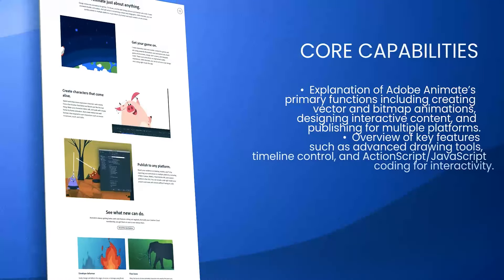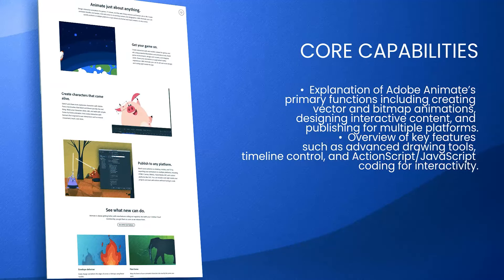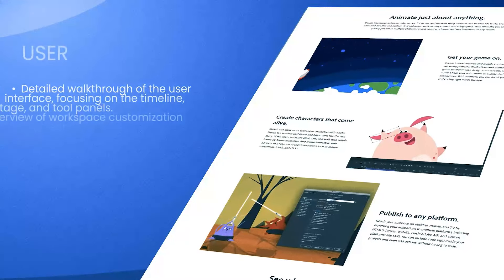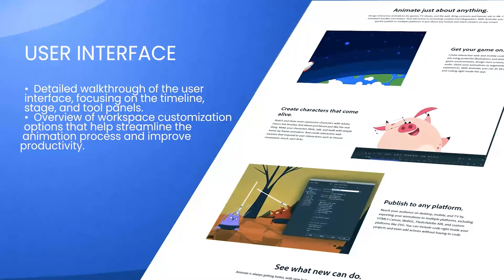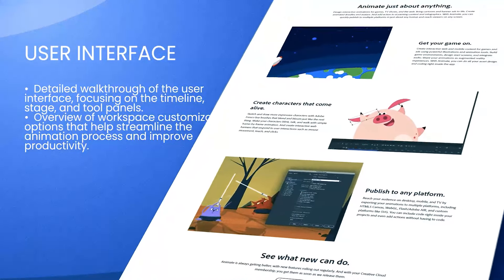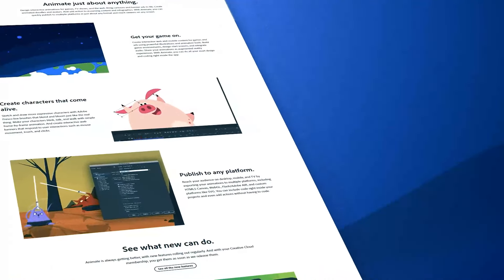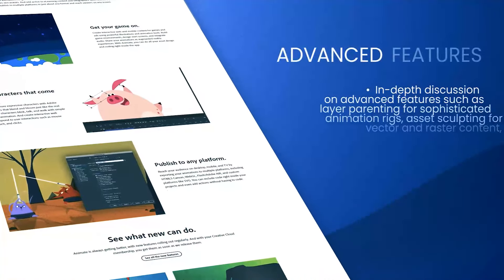The software offers a user-friendly interface that caters to both beginners and advanced users. With its timeline-based animation system, users can create intricate animations with precision.